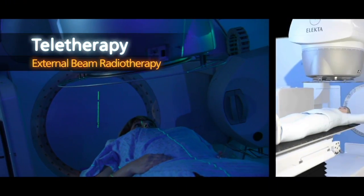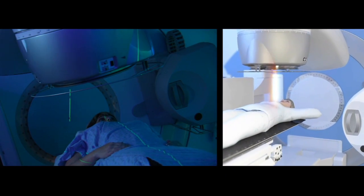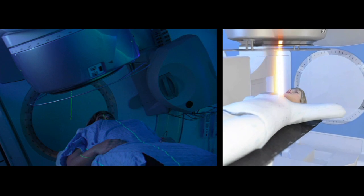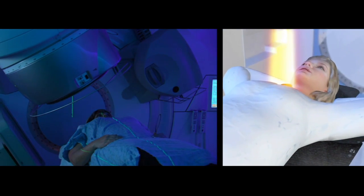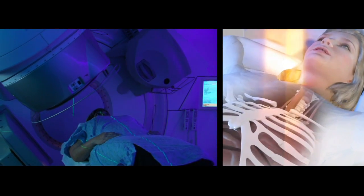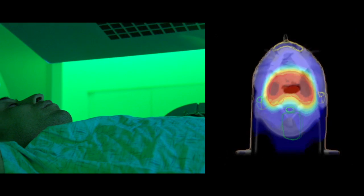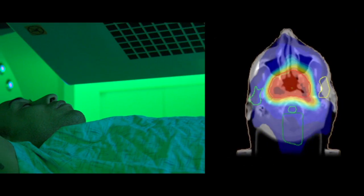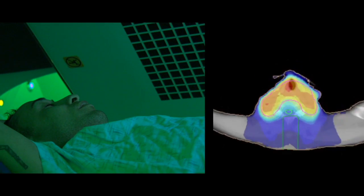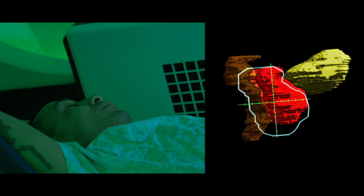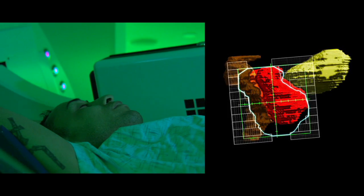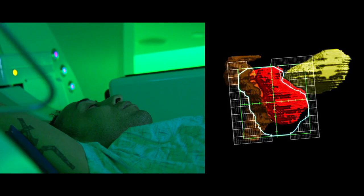Teletherapy uses high-energy radiation beams precisely directed at your cancer cells to maximize treatment effectiveness with minimum damage to normal tissues. Most commonly, patients are treated once a day, five days a week, for anywhere from two to nine weeks. Some highly specialized techniques use higher doses of radiation delivered in a more targeted fashion over fewer treatments, minimizing the severity of side effects even further.